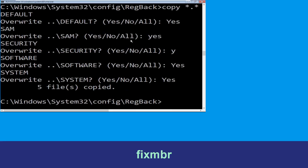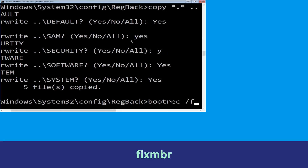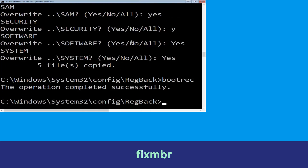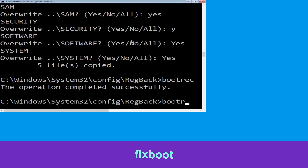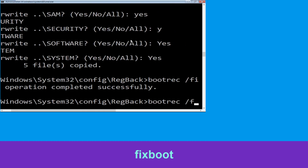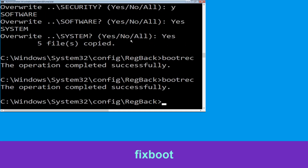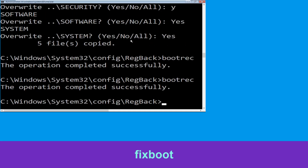Now type bootrec /fixmbr and simply hit enter. Now execute this command: type bootrec /fixboot and hit enter.